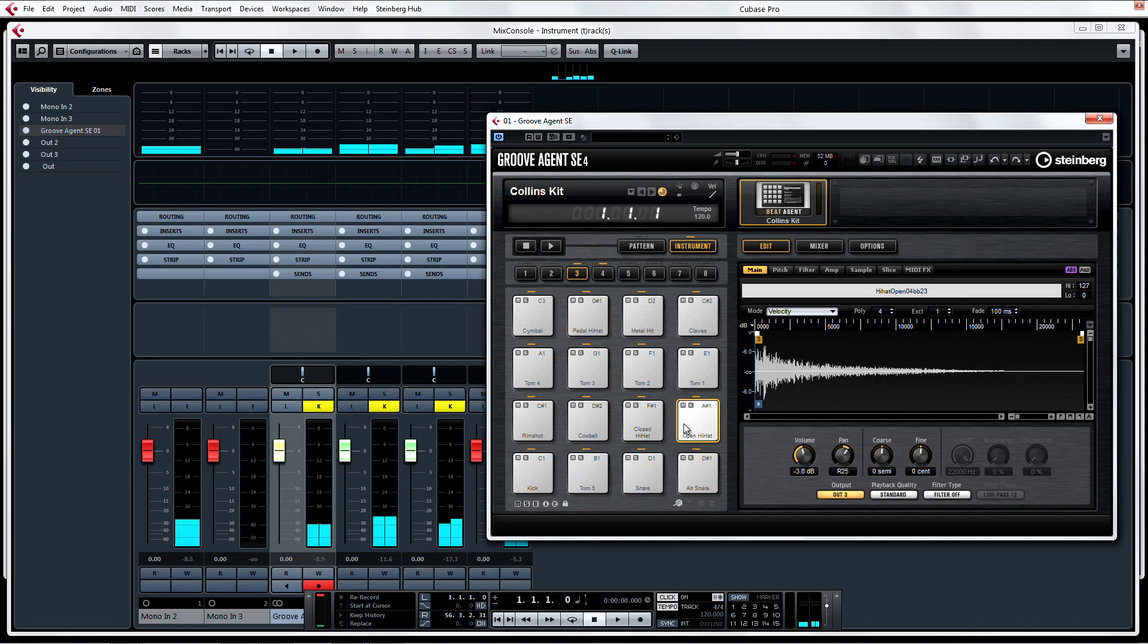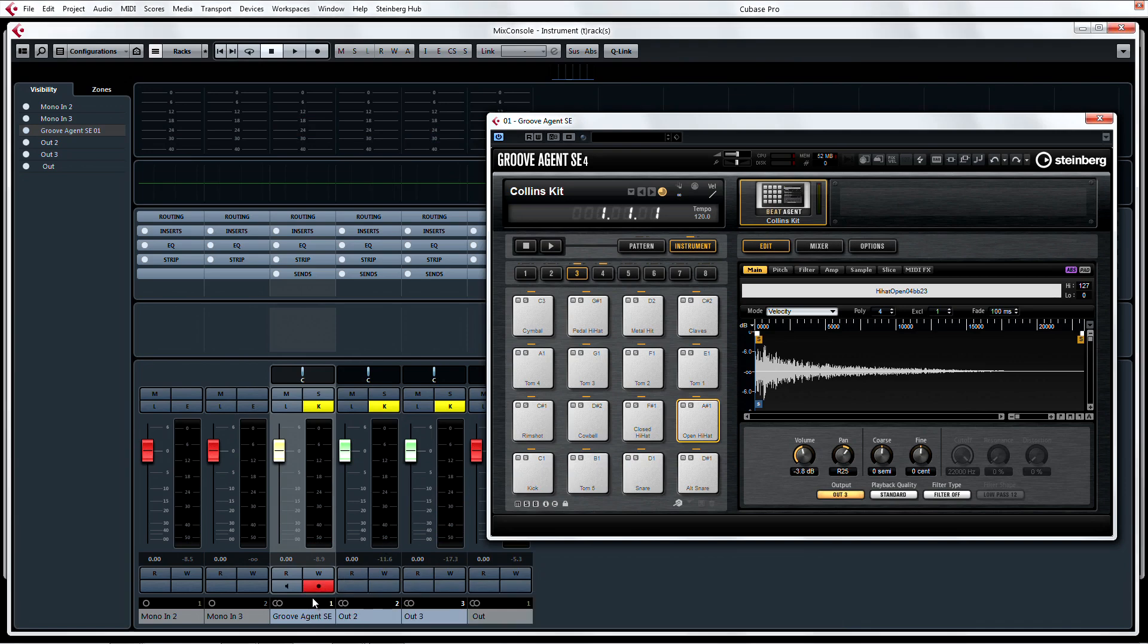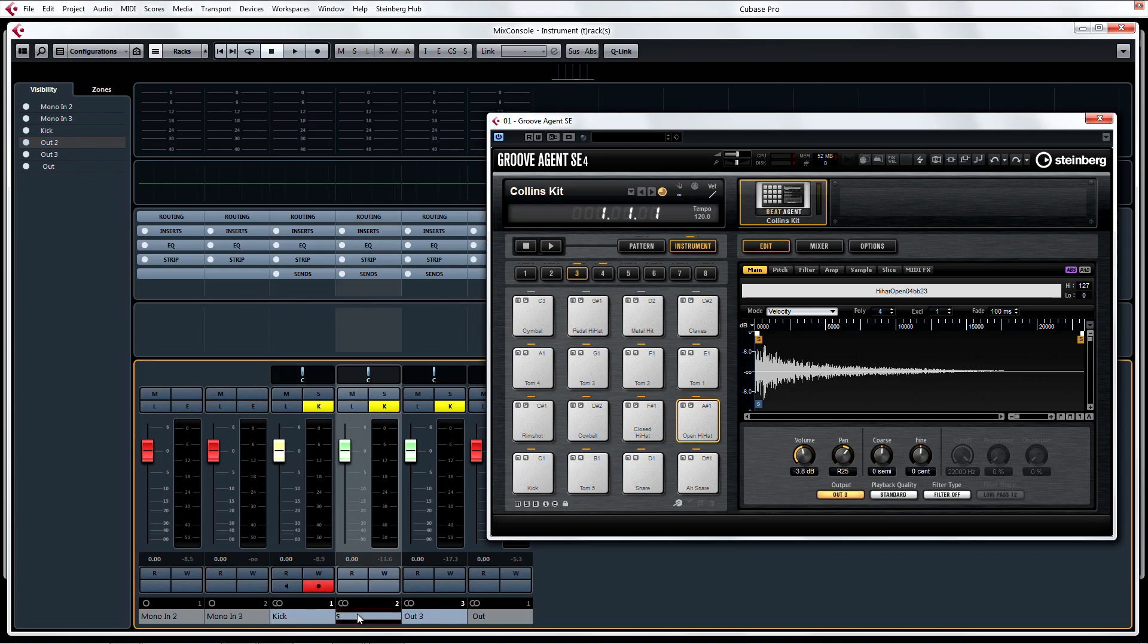You'll notice that the first channel in the mixer is labelled Groove Agent and the others are labelled as Out 2, Out 3 and so on. You can always rename your channels according to the output choices you've made.